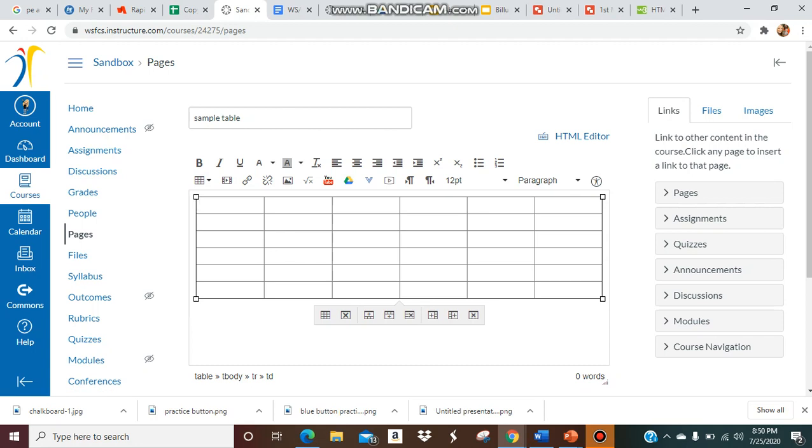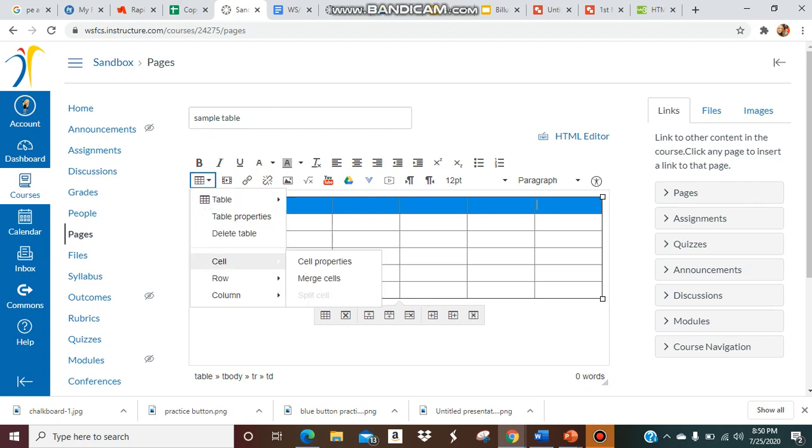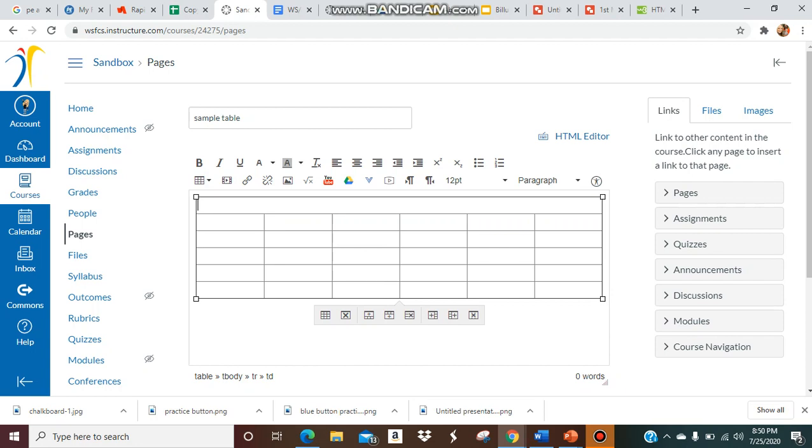You highlight the cells you want to merge and put them all together. Let's go to cells and merge cells. Now this can be your title, so we'll just title it 'weekly'.